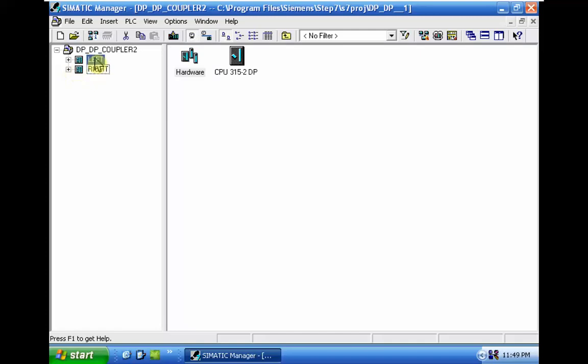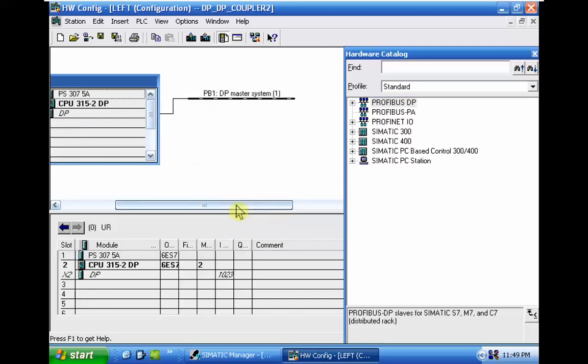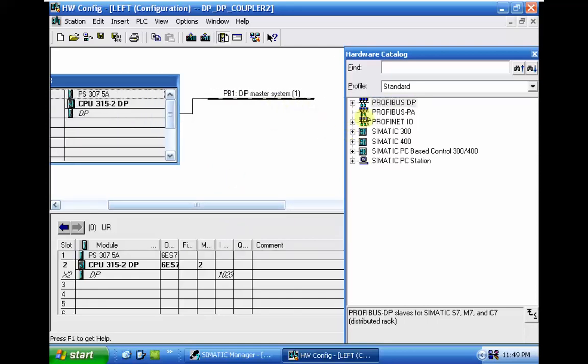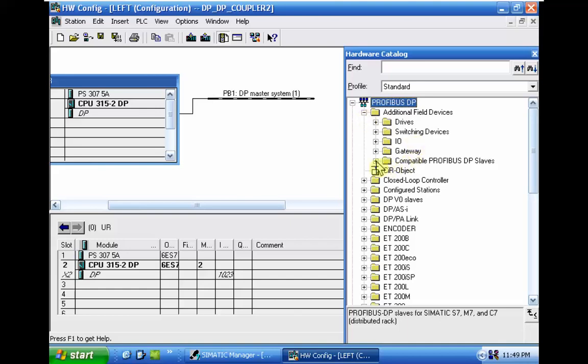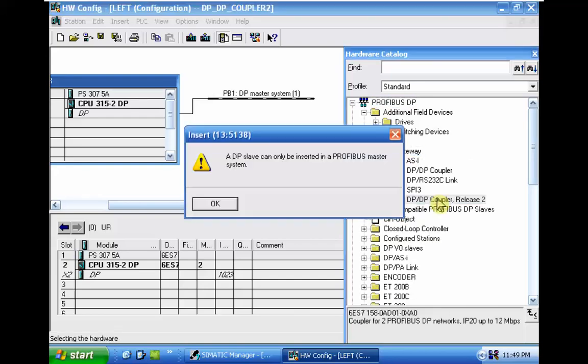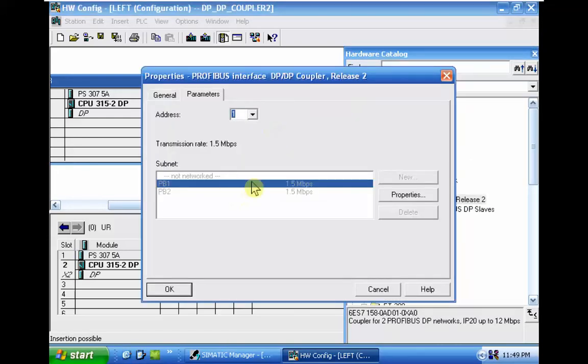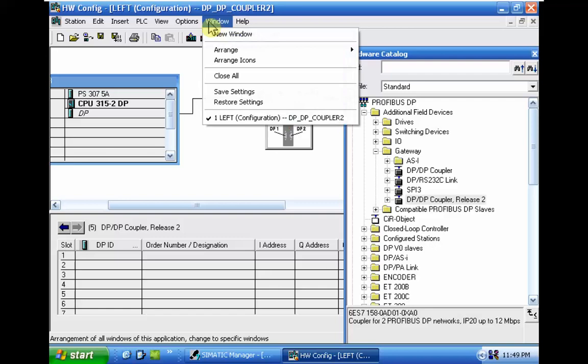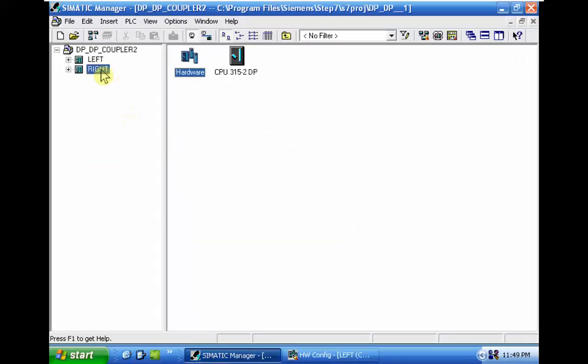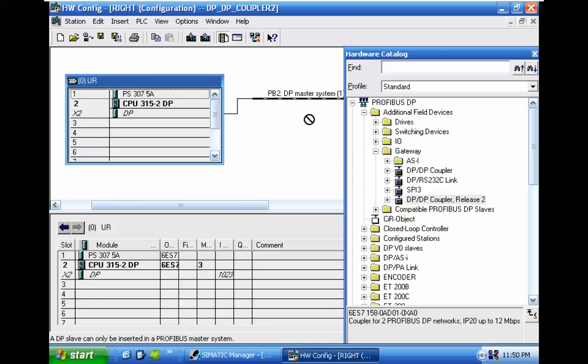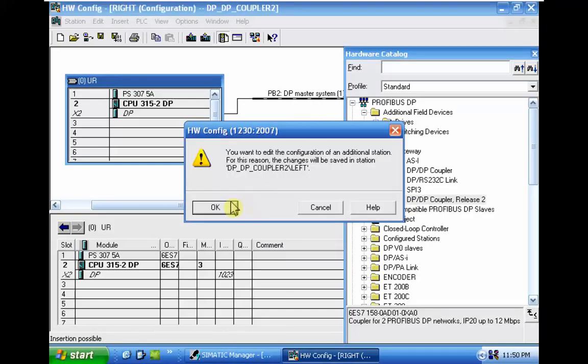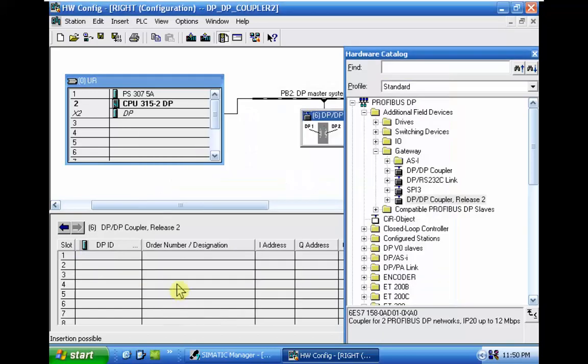In the left CPU we've opened the hardware configuration. In Profibus DP network we will add the DP coupler in gateway. This is the Profibus network subnet one. I changed the address for the interface related to the first network. I will go to the right CPU. I need to insert the same here. The address should be different because it's a different network.